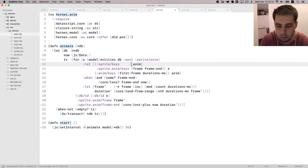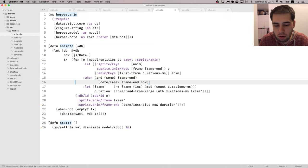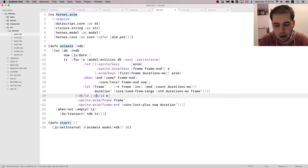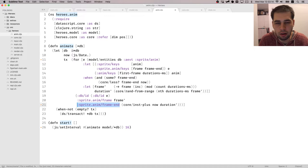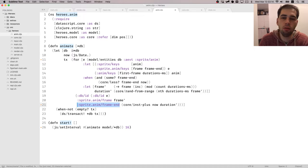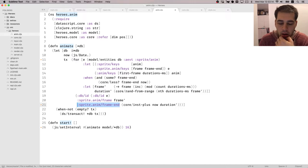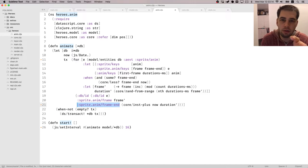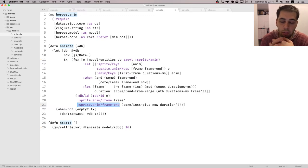So for this one, we can do optimization. If you look closely, basically what it does, it looks up for all the sprites for whom frame end has expired, right? And for them, it advances animation. So what we can do here is make frame end an indexed attribute. And only query the part of the index that is before frame end, basically.